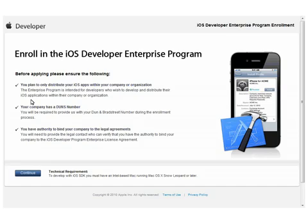On this screen, Apple reviews some of the requirements of joining the program. It is important to note that the Enterprise program, along with generating an APNS certificate, also allows you to develop internal iOS applications. The first checkbox is ensuring that you understand that this is the Enterprise program and not the standard developer program.